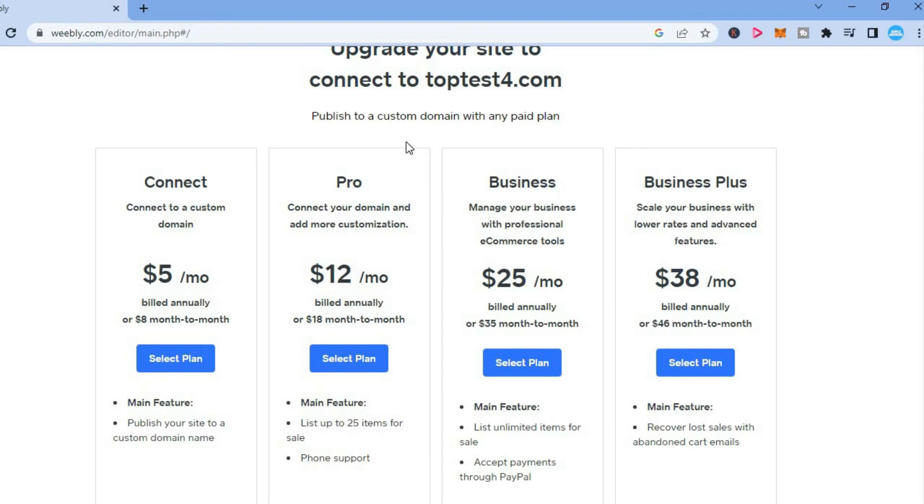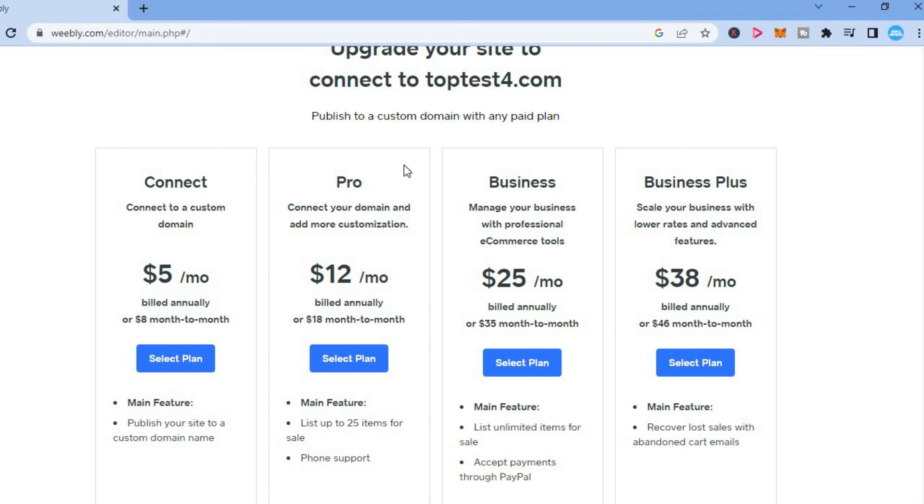So you will simply have to choose a paid plan right here, connect to a custom domain $5 per month. And you could simply select this plan right here and pay $5 or you could select any of the other plans, but you'll have to switch to a paid plan to connect a domain name on Weeble.